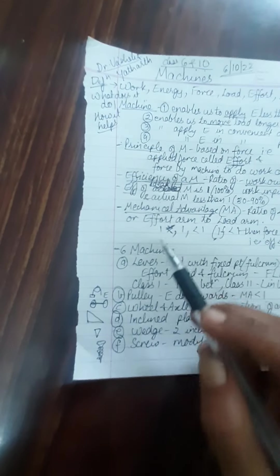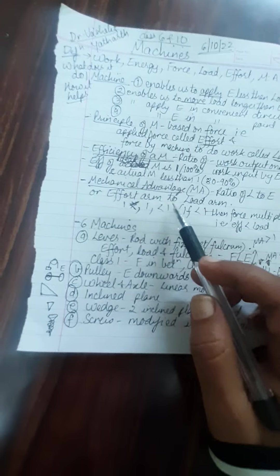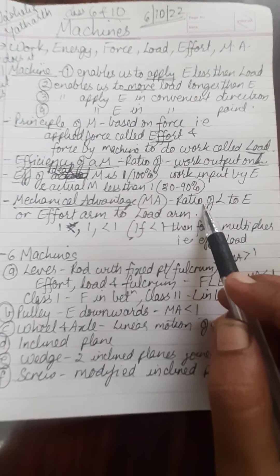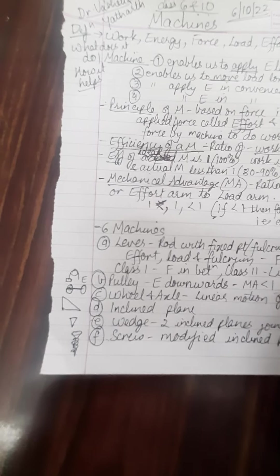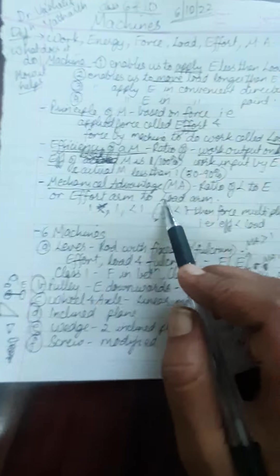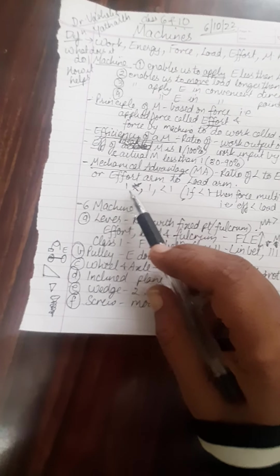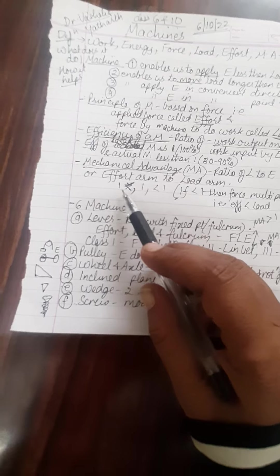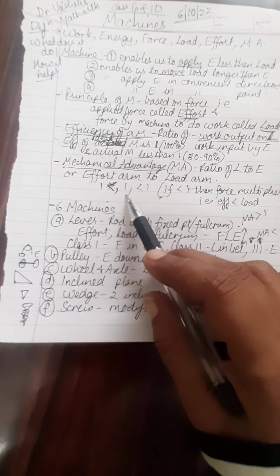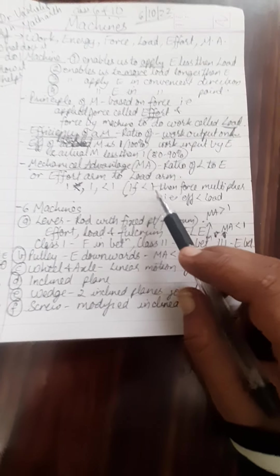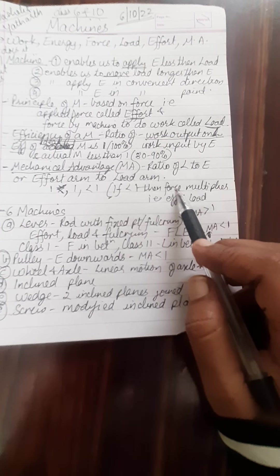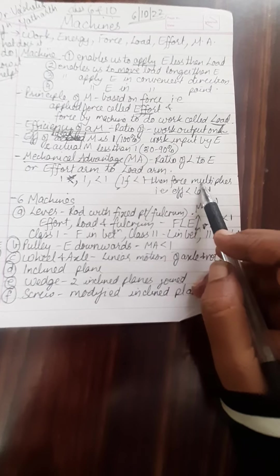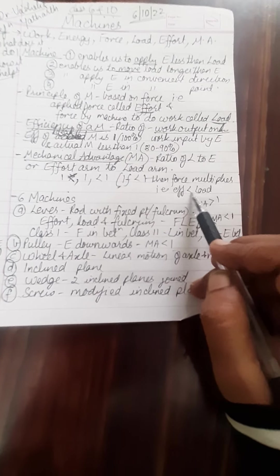So this is about efficiency. Now let us go to mechanical advantage. Mechanical advantage is ratio of the load to the effort. We can also call it as ratio of the effort arm to the load arm. So we understand that the mechanical advantage has no unit and it can either be more than 1, equal to 1 or less than 1. If it is more than 1, then the force multiplier comes into action. That is, effort is lesser than the load.